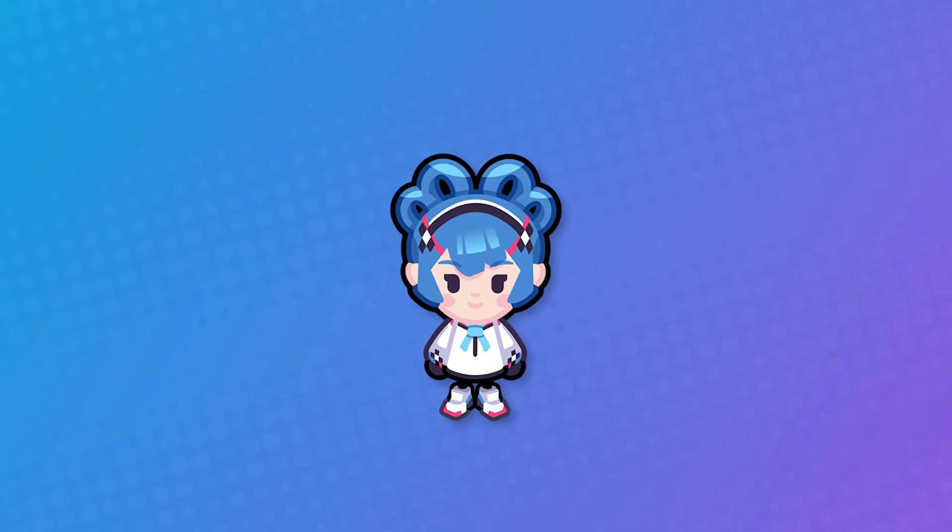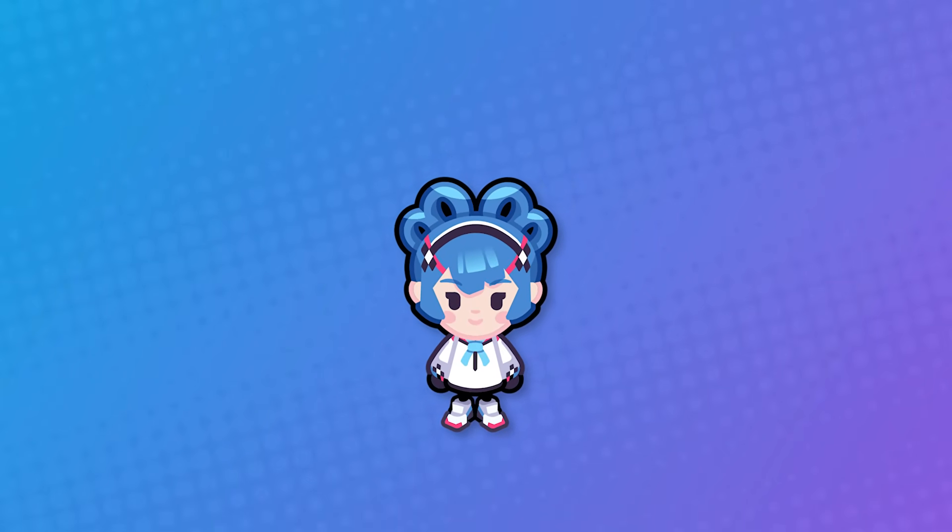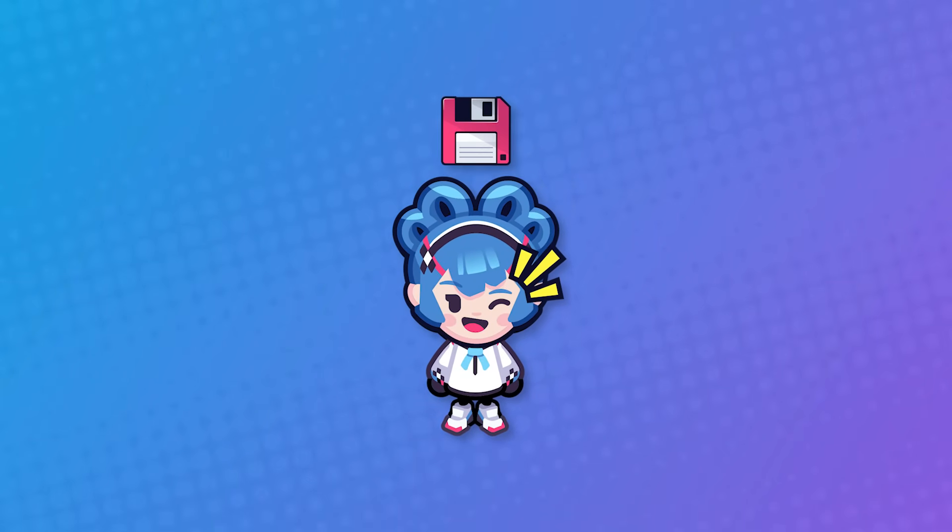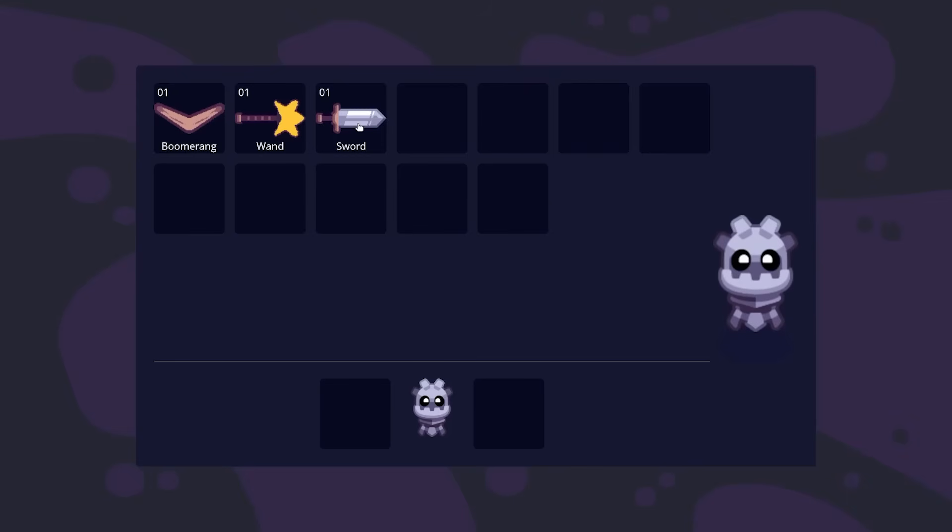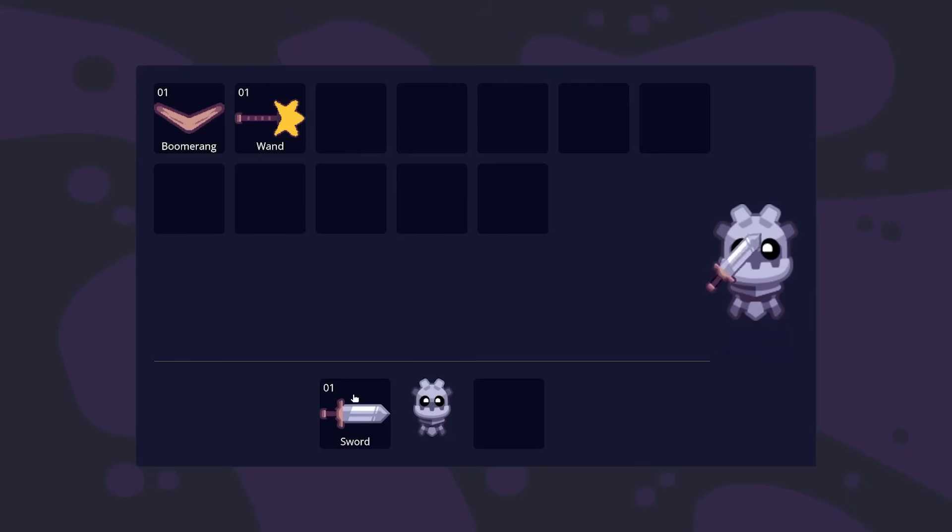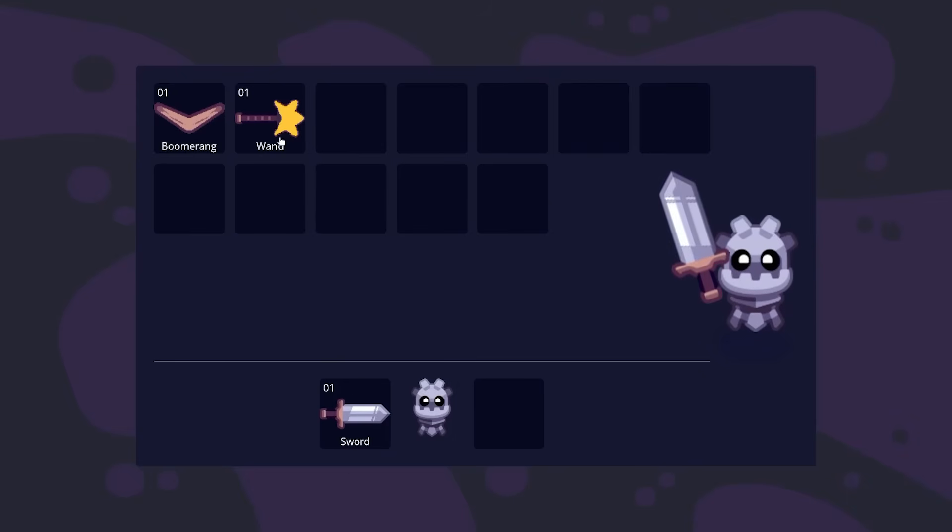One thing you need in every game is to save the player's progression. Fortunately for you, the Godot game engine makes this really easy.